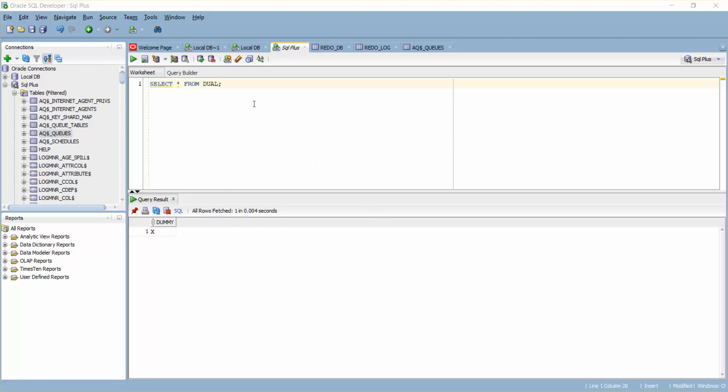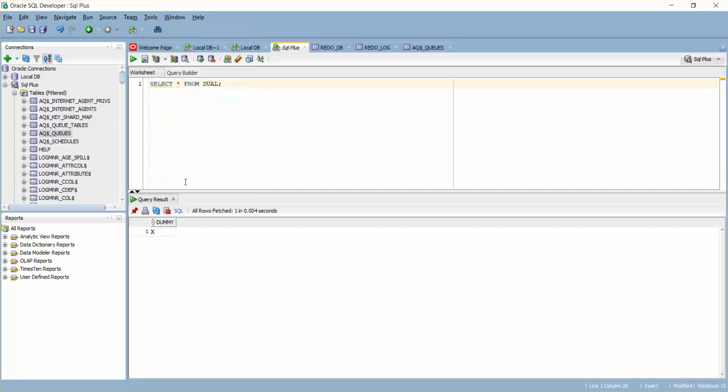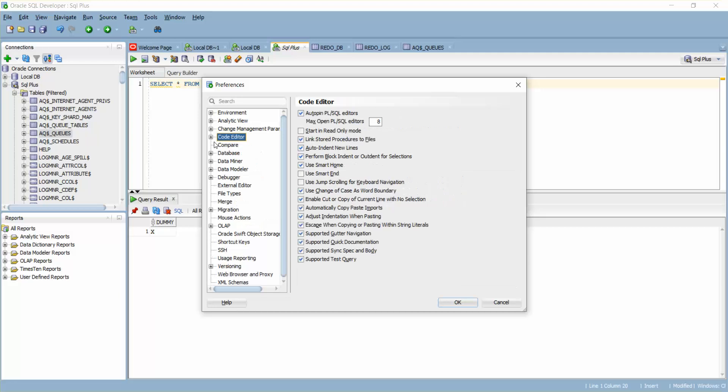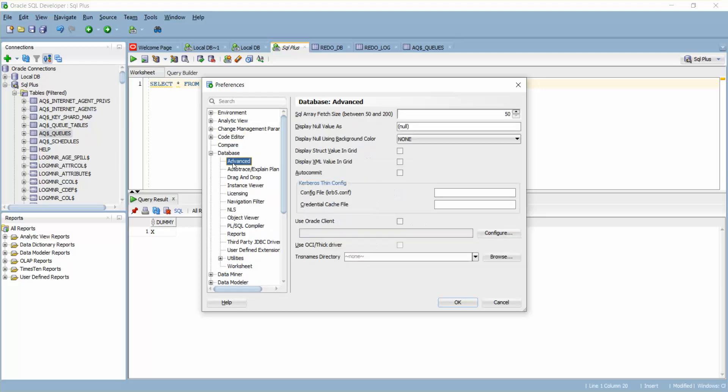Anyway, if it's really required then I'm going to show you the option where it's. You can check that in Tools, Preferences. So you have a database and you have Advanced.